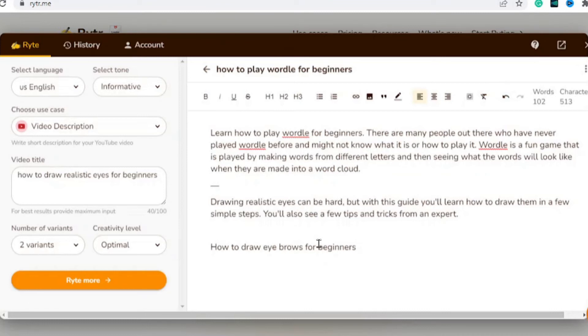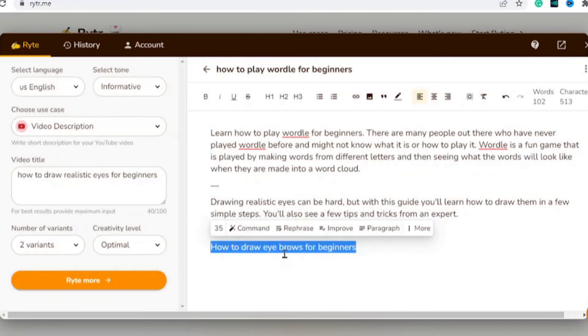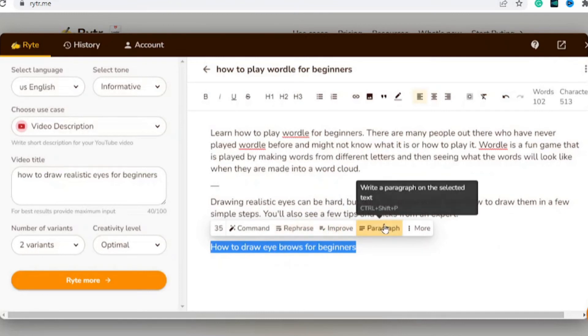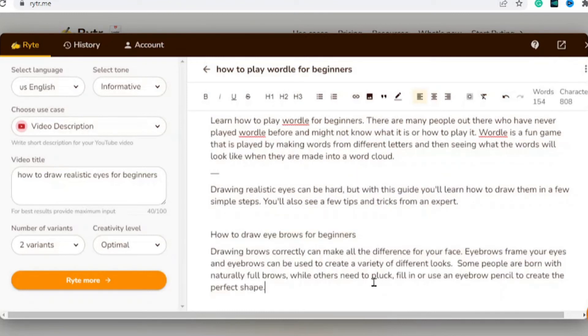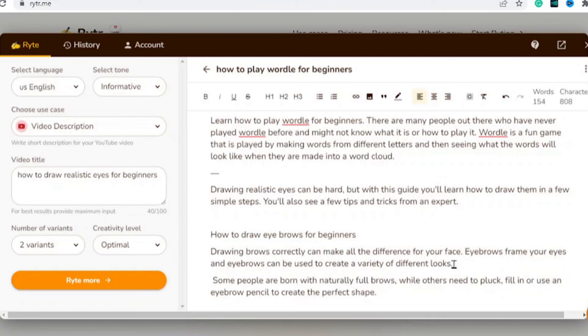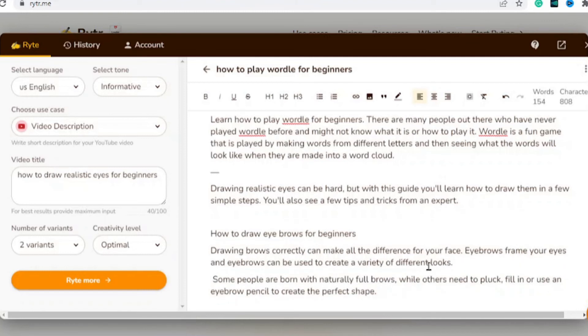'How to draw eyebrows for beginners' - since it's connected to the eyes, it will make sense to have this one as well. We highlight this and then hit on paragraph. Now you can see it has written up another paragraph: 'Drawing brows can make a difference for your face.' You get the idea - you can read through and correct it, add spaces, and write it up the way you want.